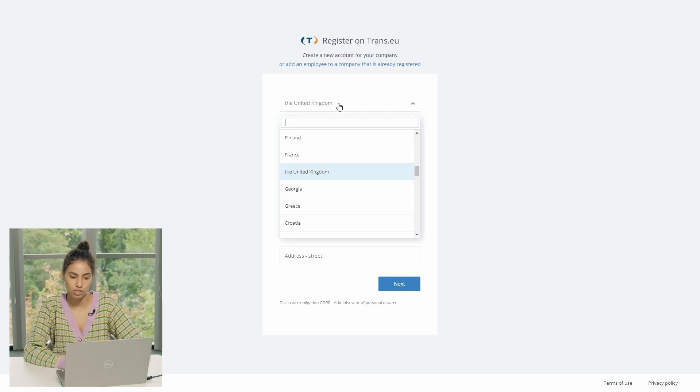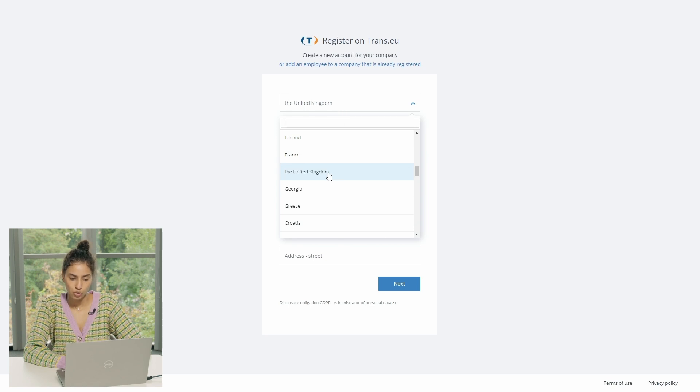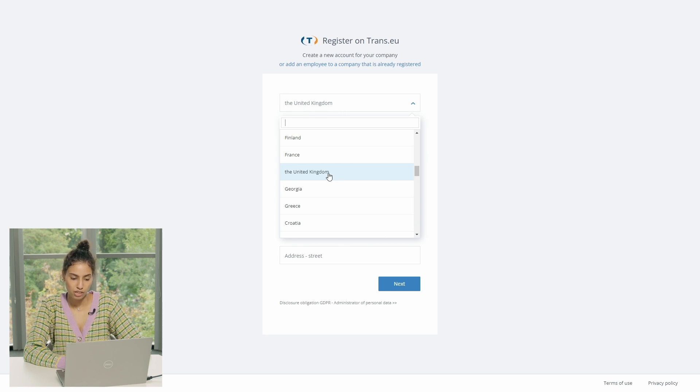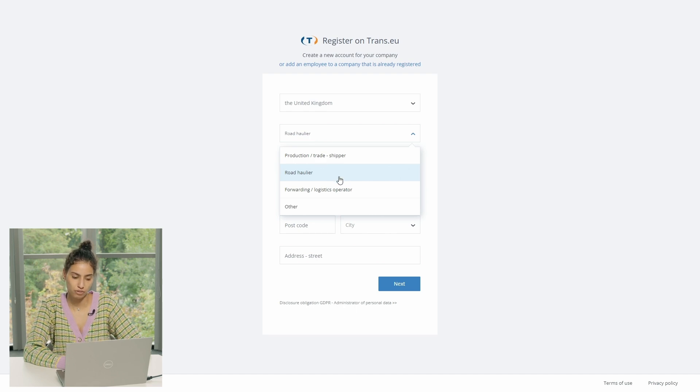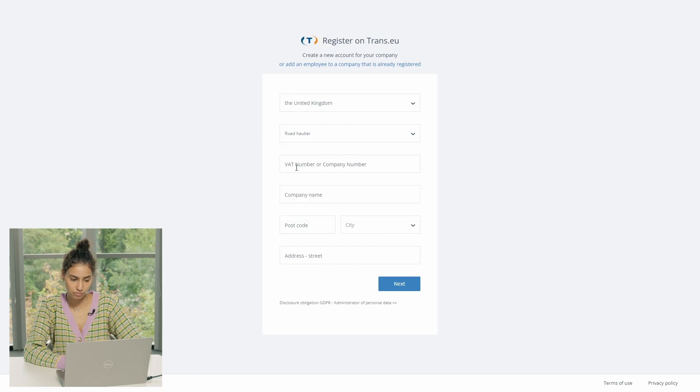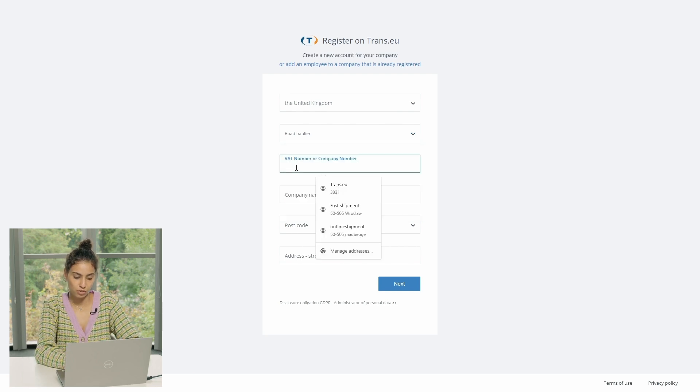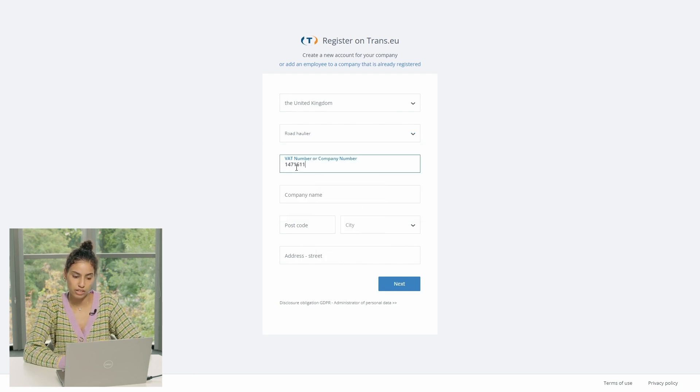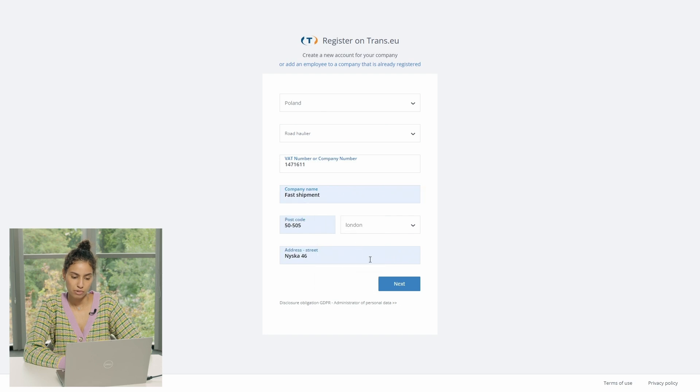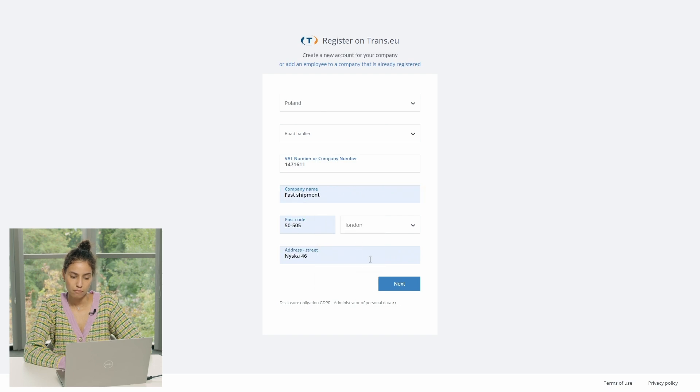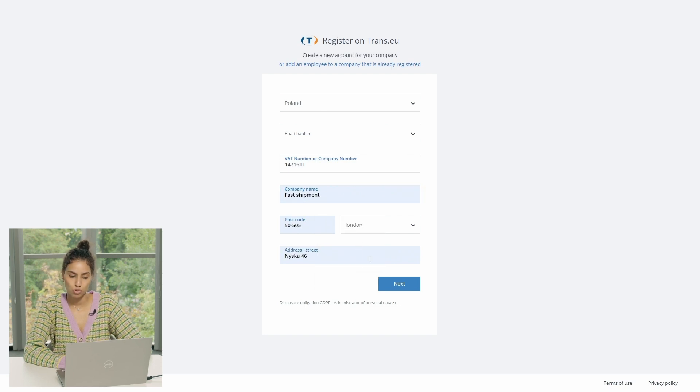And here you can see the same form that we saw when we were using the application. So you have to mention your country where your company is based, your product line if you are a carrier, forwarder, or shipper. In our case, we are a carrier. And then you have to mention your VAT number, company name, postcode, and address.